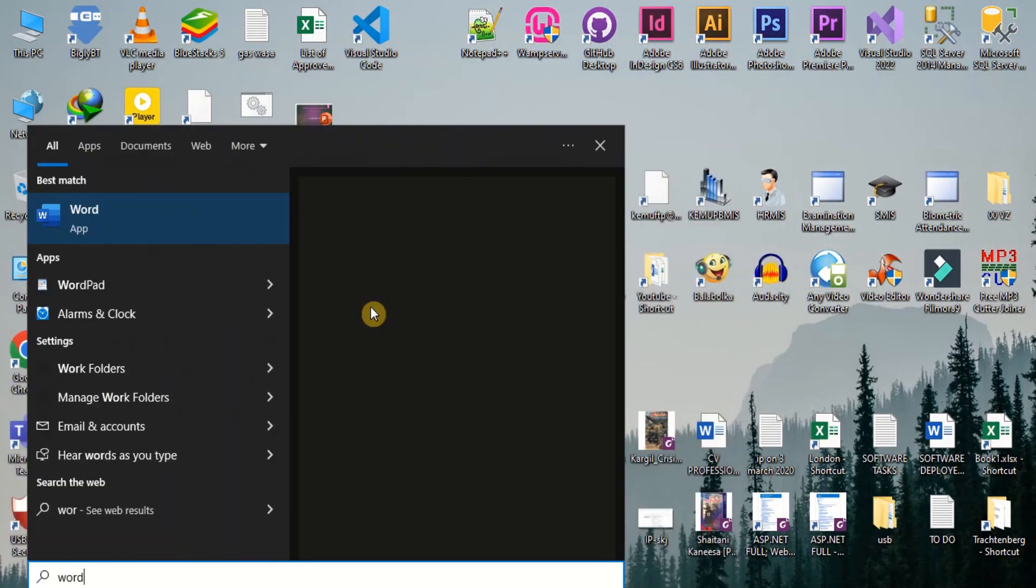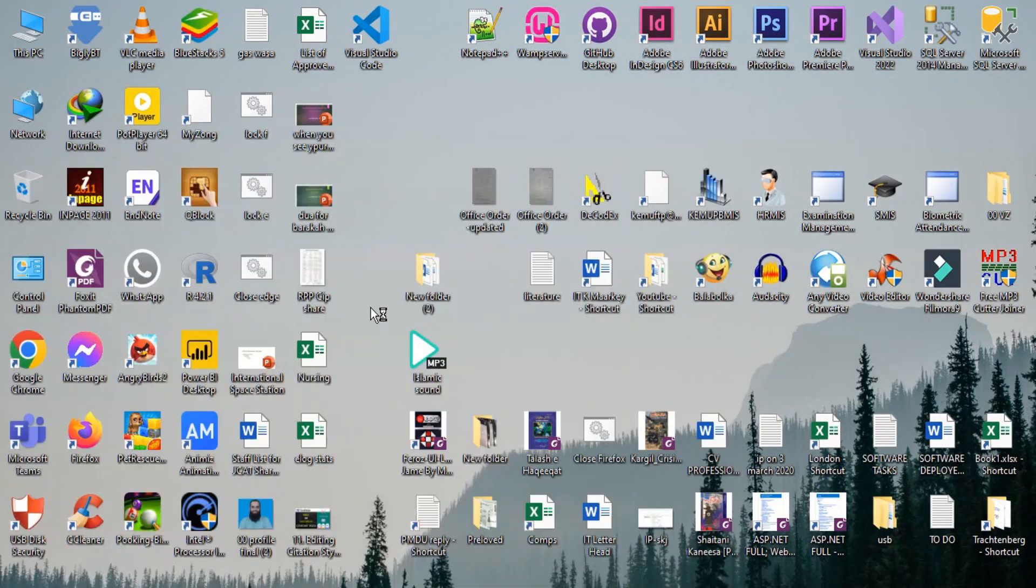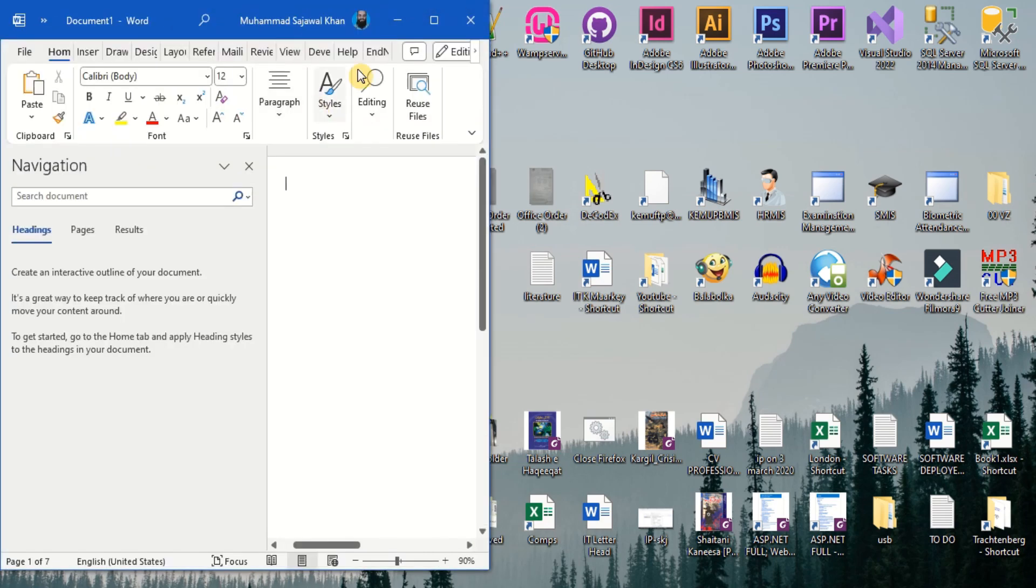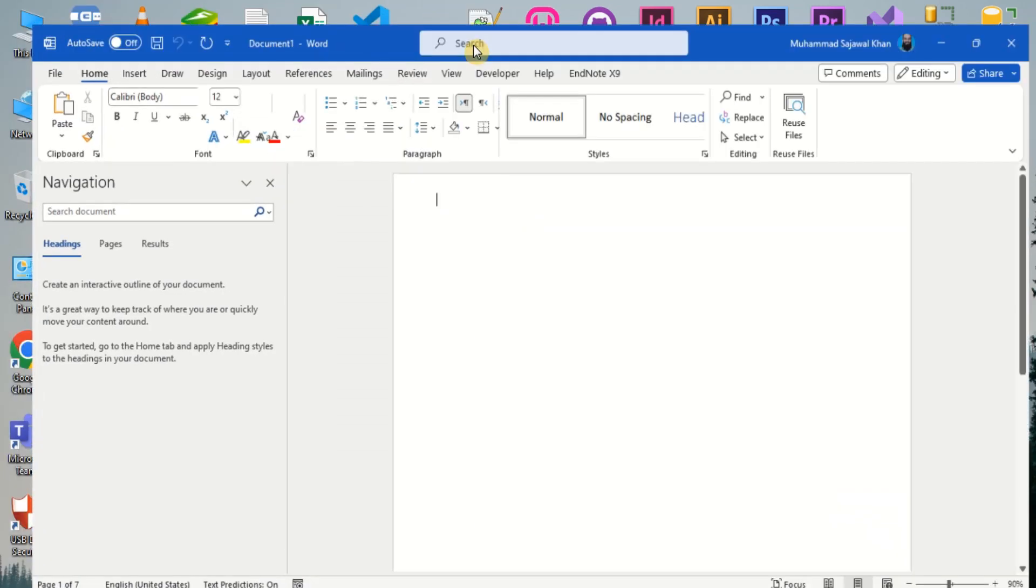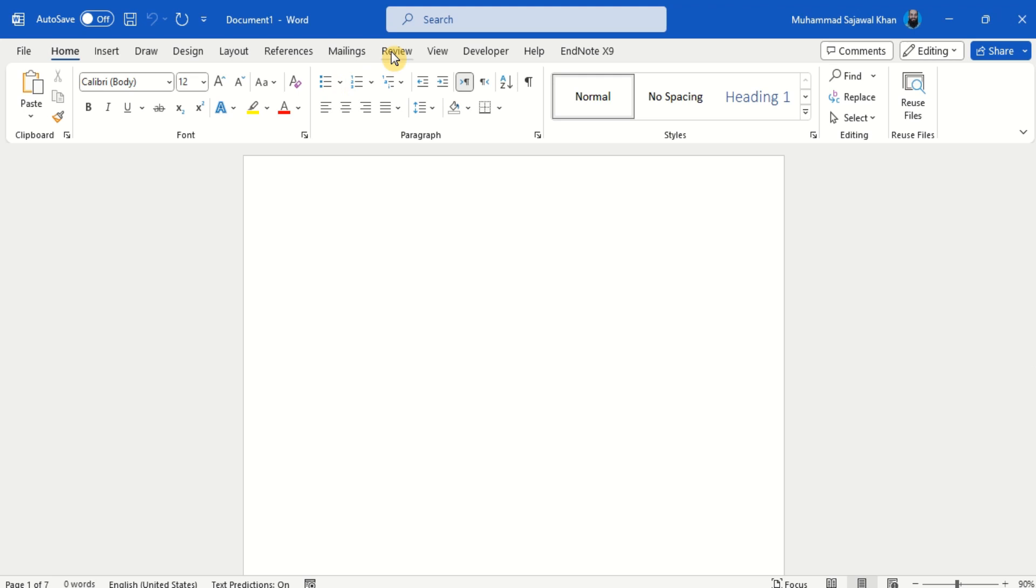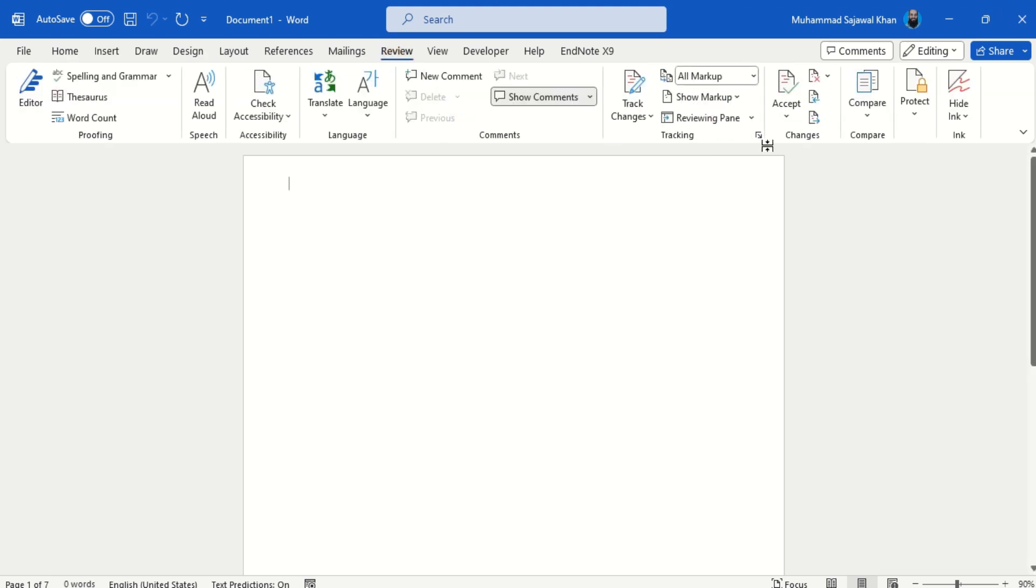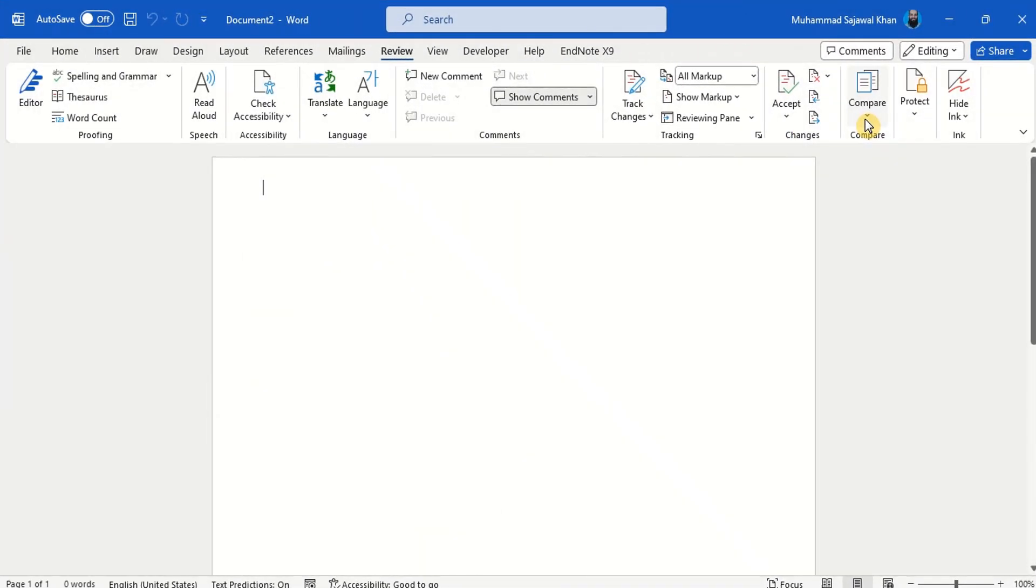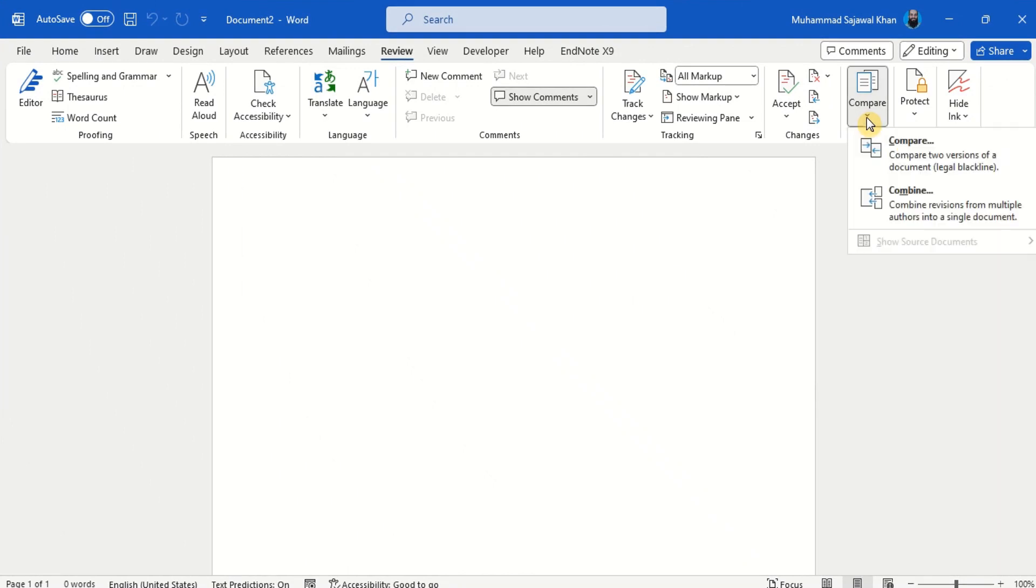Open the MS Word application and navigate to Compare Options group under the Review tab. Click the Compare option.